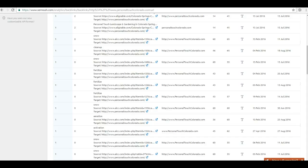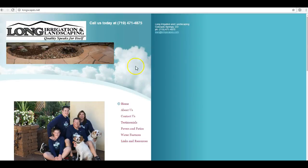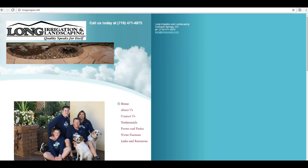So once again, we went over content. You guys need at least a thousand words of quality, unique content to show Google that you are the authority. The second thing we talked about were citations, that map pack section. We want to submit your business information to as many directories as needed to surpass your top competitor in order to get Long Irrigation and Landscaping in the map pack.